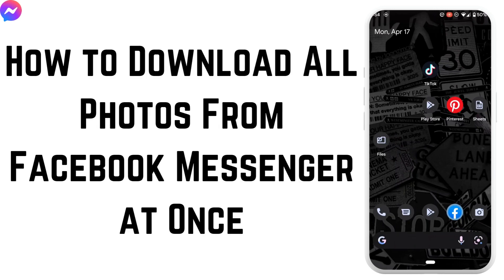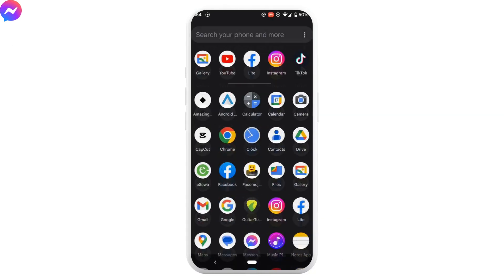How to download all photos from Facebook Messenger at once. So without any further ado, let's move into the video.